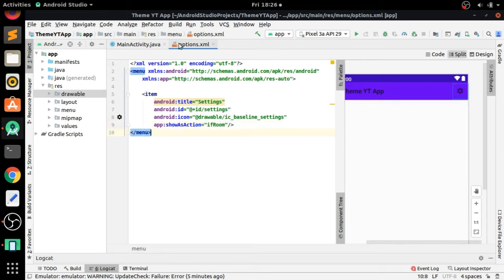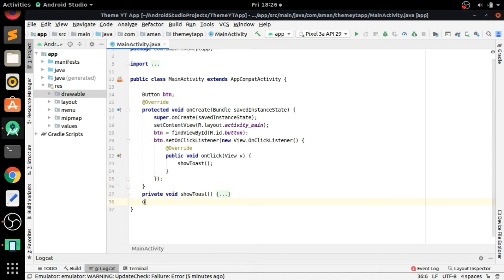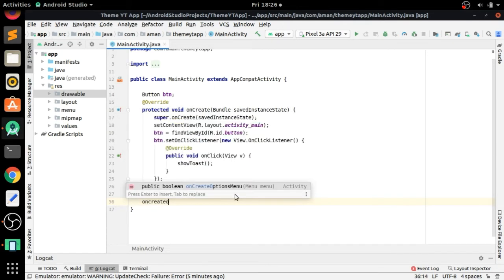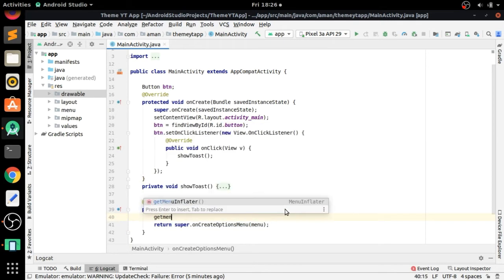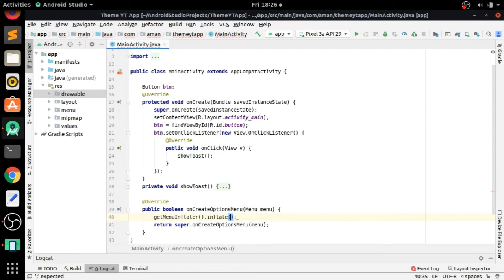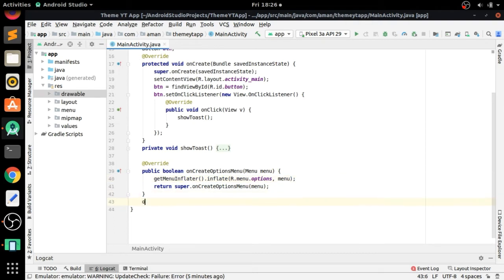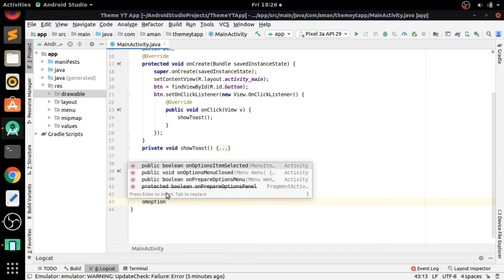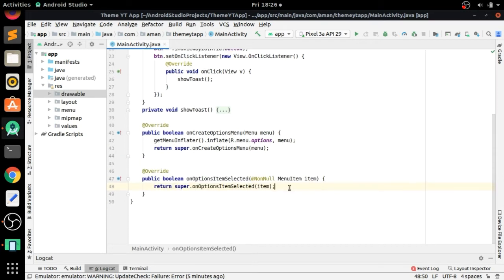Now we have to inflate the option menu, so we write 'onCreateOptionsMenu' and press Enter. Before the return statement, call 'getMenuInflater().inflate(R.menu.options)' — that's the file we created in the menu directory — and also pass the menu object. Now we have to set 'onOptionsItemSelected' before the return statement.